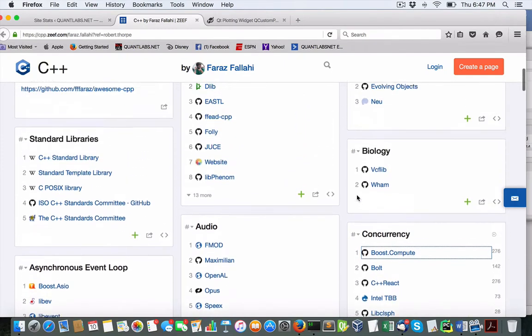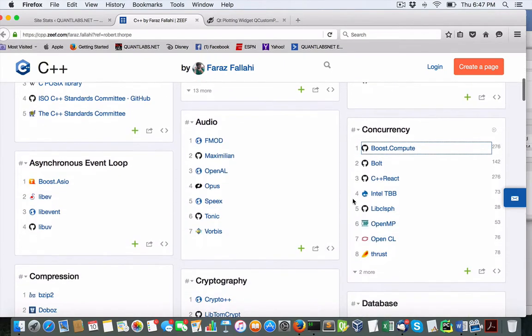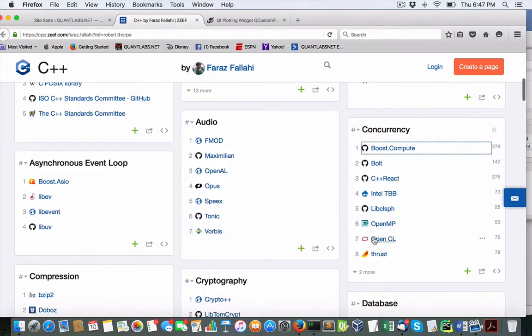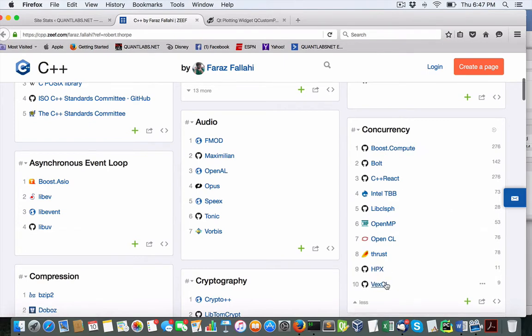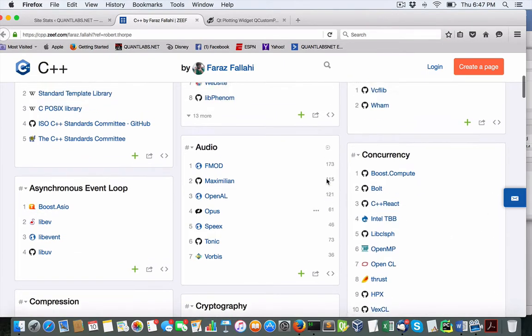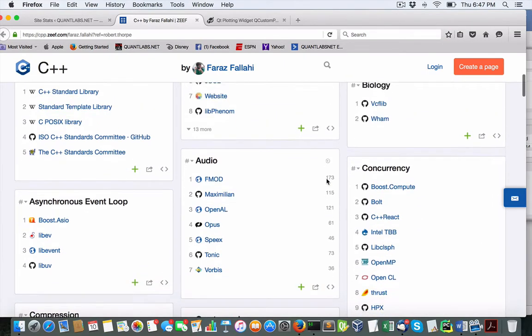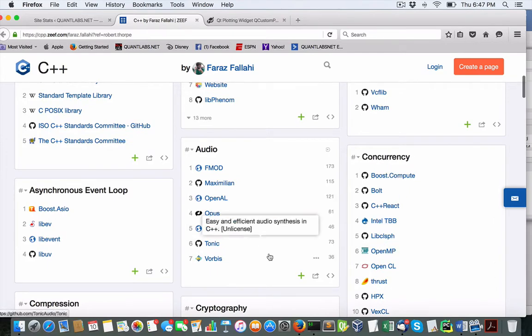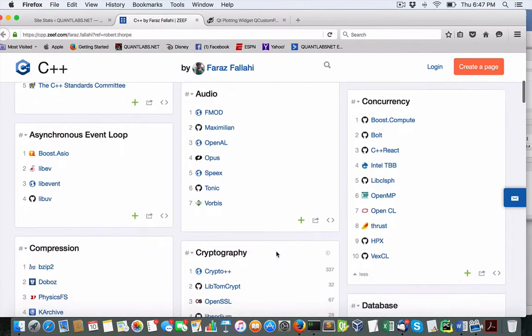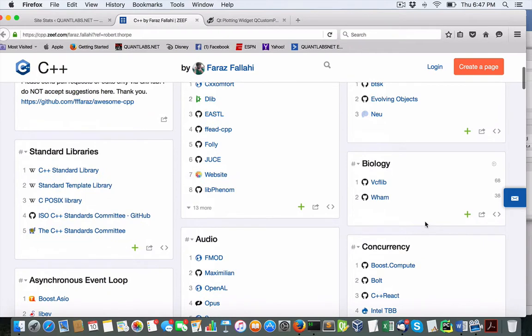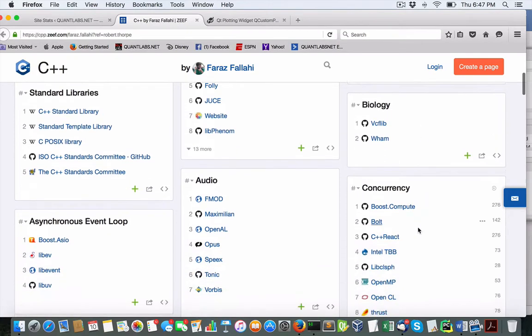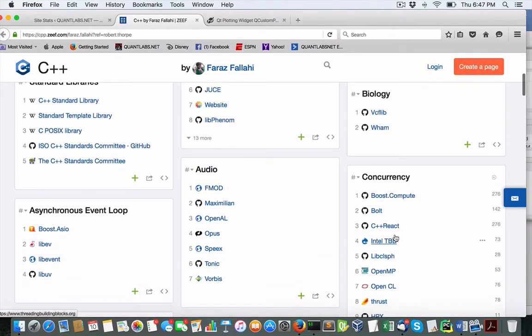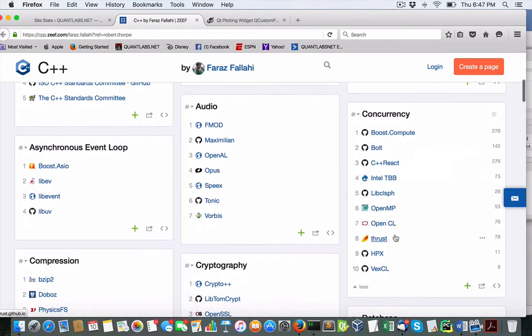So there's some really good stuff there. I'm surprised that FastFlow is not part of this. Let's see if we can find it. Probably they don't even know about FastFlow. Actually no, FastFlow is part of SourceForge, so it's not part of GitHub, I think. Anyways, so there's that. Concurrency is taken care of.